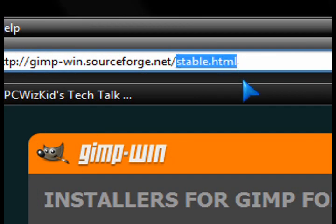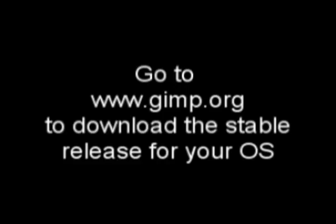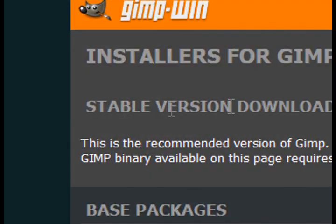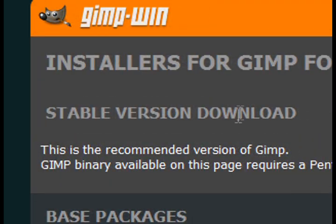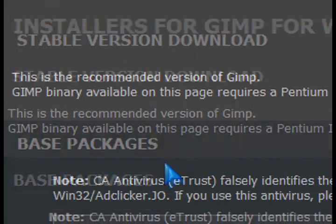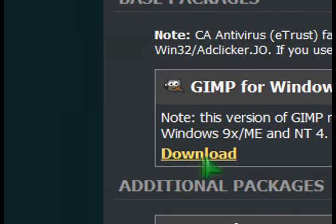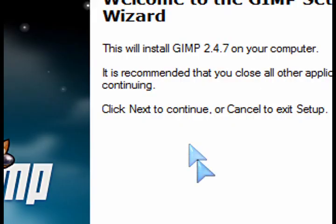They have it for Windows, they have it for the Mac, for Linux. So go ahead and get it from GIMP.org and download it from there. It's basically an alternative to buying something like Adobe Photoshop. So I downloaded the Windows version and installed it.